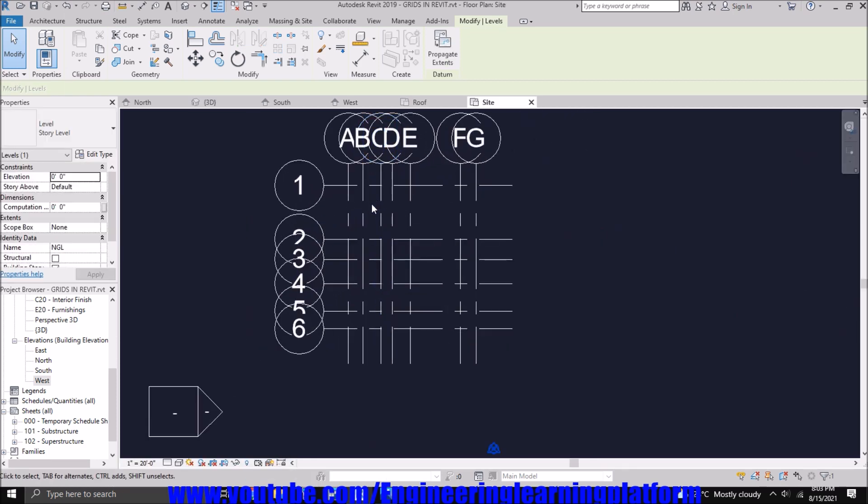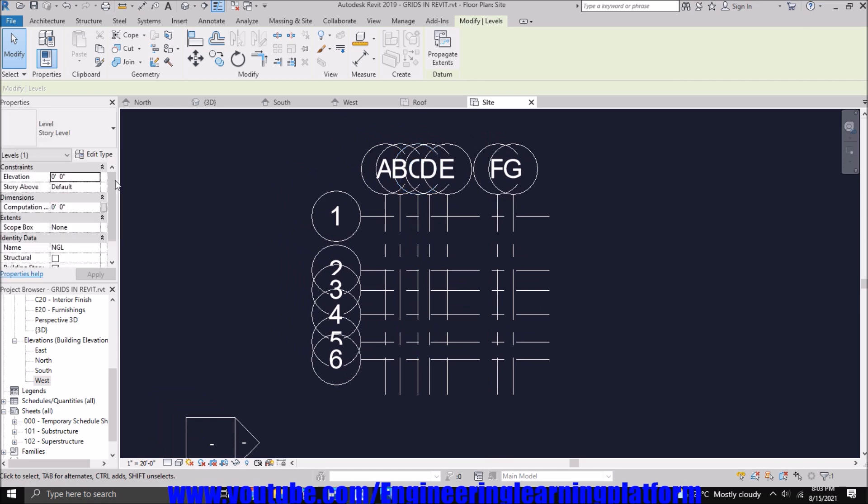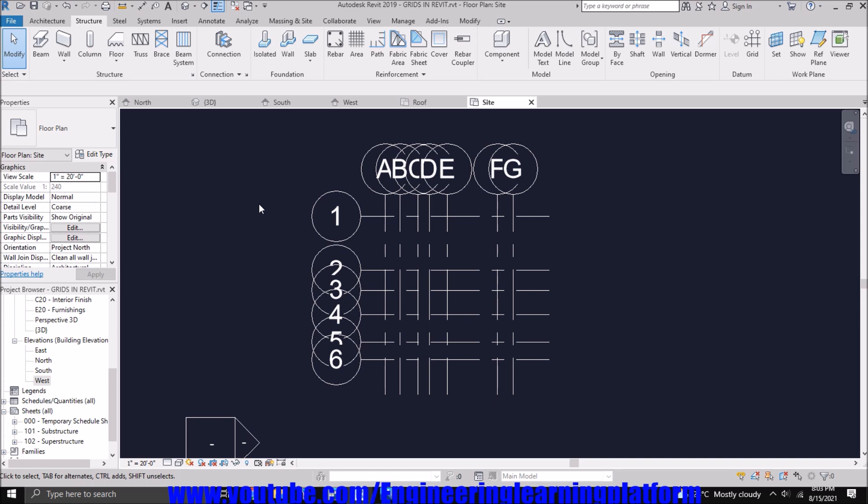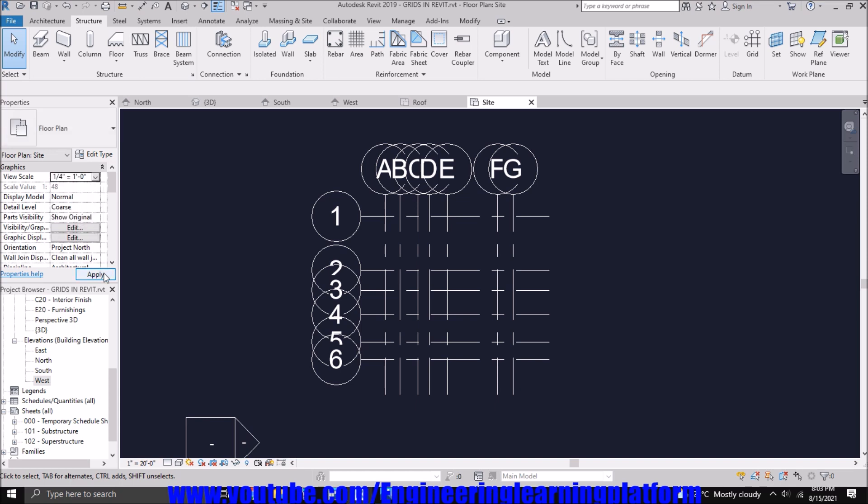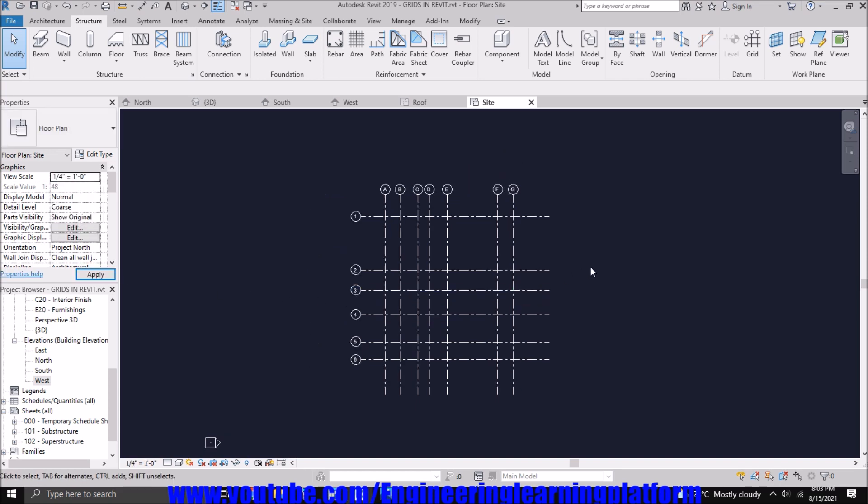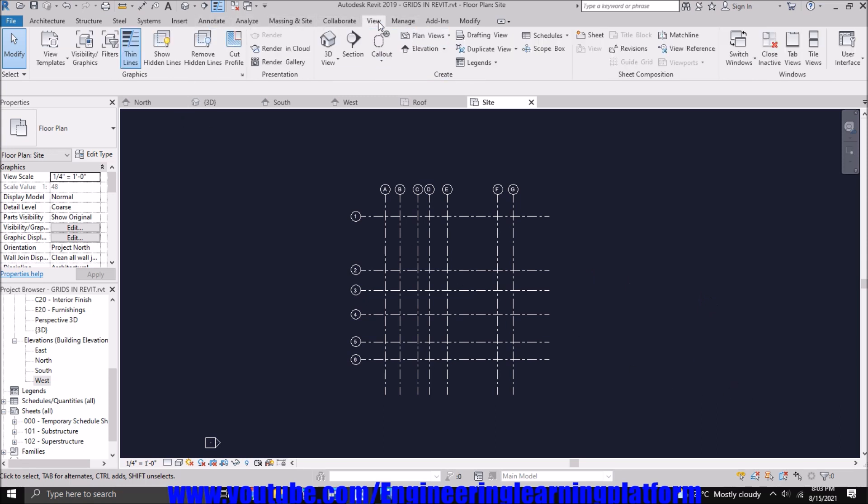You can also adjust the floor plan scale for a particular level by clicking on the working window and let's make it quarter inches. Now you can see the grid marks look quite appealing. That is how we define Revit levels in a project.